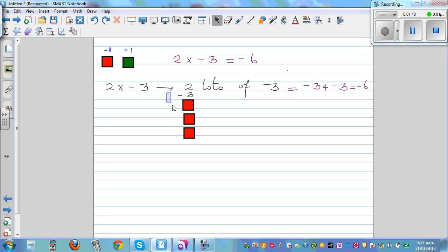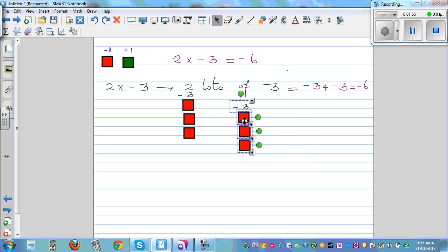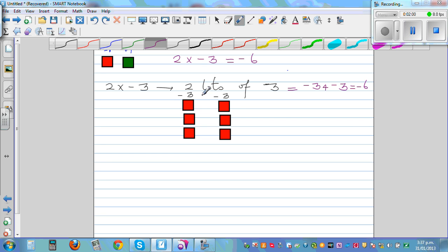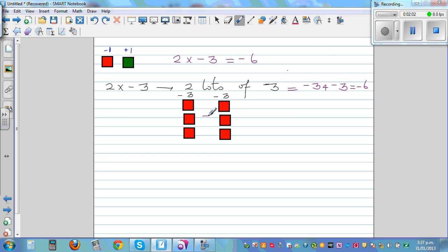This is one lot of negative 3 and this is the second lot of negative 3, and you've got six tiles which is negative 6. Or if you want to do it faster: positive times negative is negative, and 2 times 3 is 6. But you should understand the meaning — 2 times negative 3 means 2 lots of negative 3.